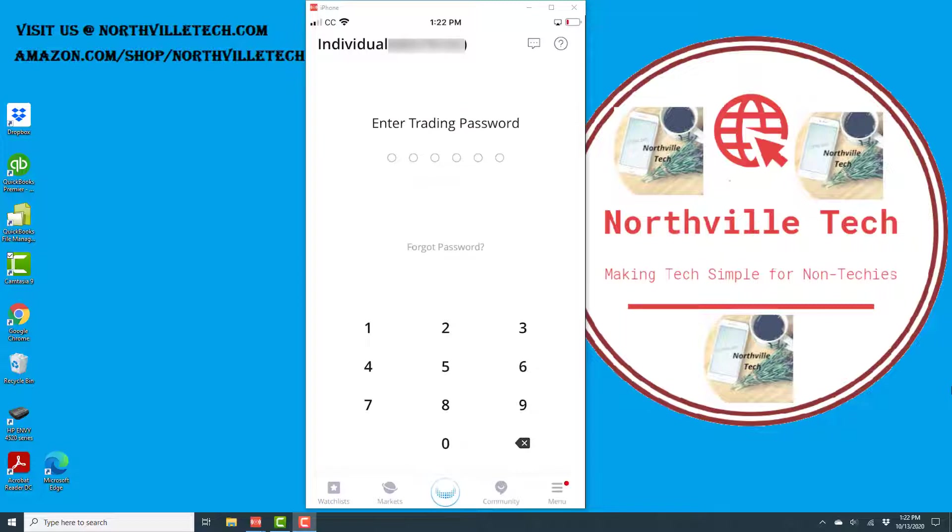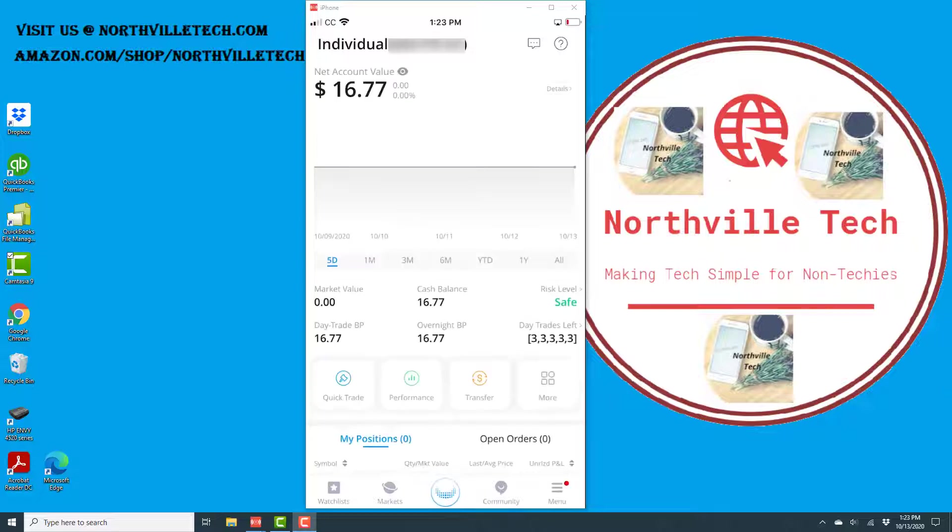Then enter your trading password, and tap on the icon which says More.